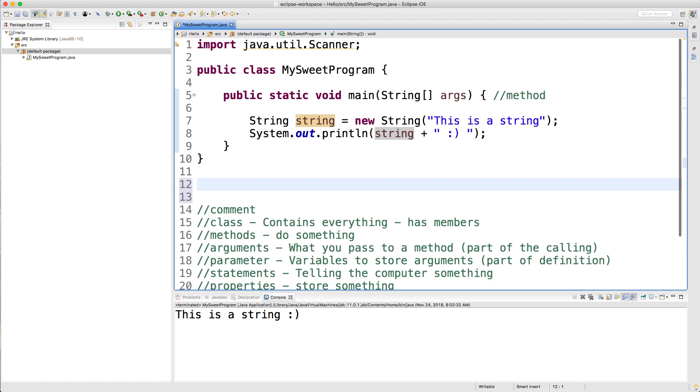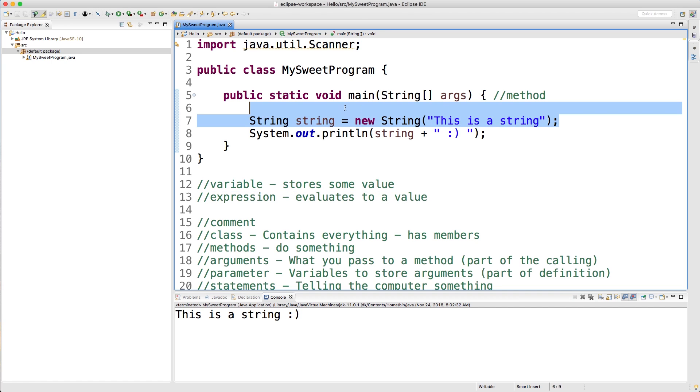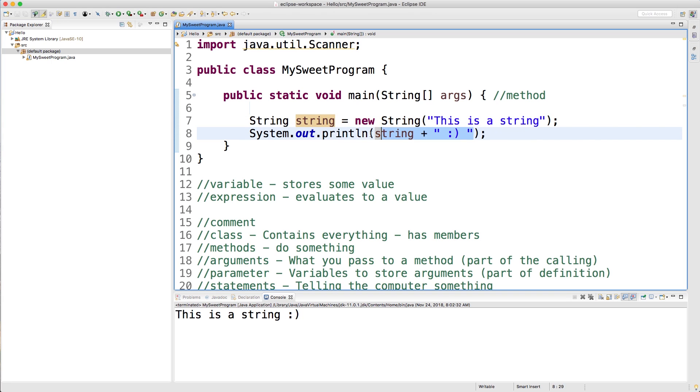So just for some new vocabulary, we have a variable, which stores some value. And then we have an expression, which evaluates to a value. So so far, you understand how to create objects, we created this string object. And then you know how to use the variable name inside of an expression. So what about this plus sign, this is known as an operator.